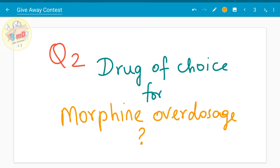Before ending this video, the question for this video is: what is the drug of choice for morphine overdosage? Send your answers to participate in the giveaway contest. Check out our community page for more details. See you soon in the next video.